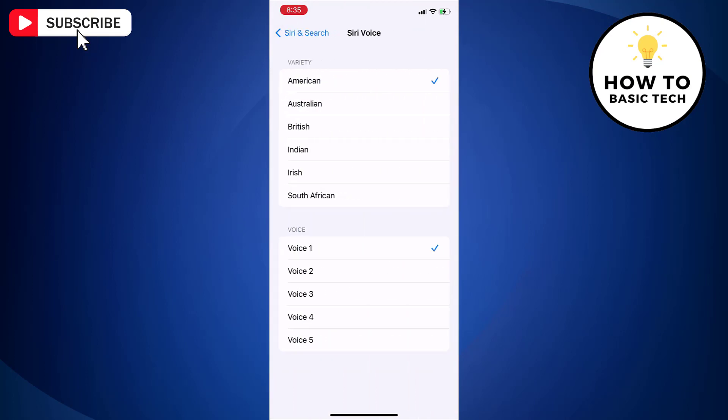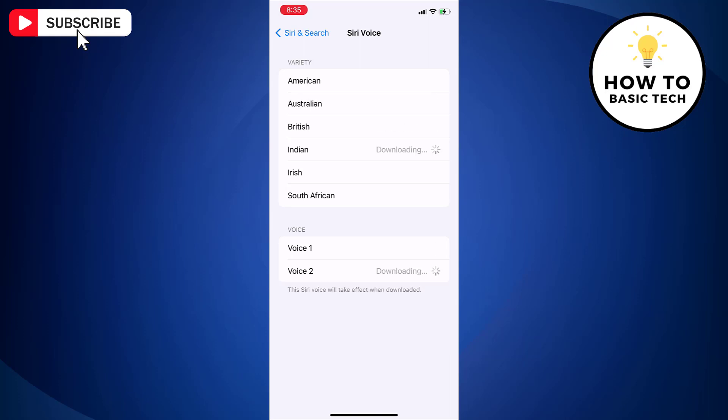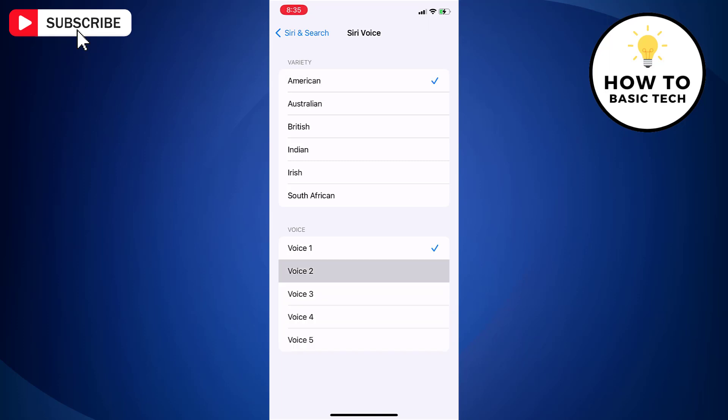Here you will find varieties like American, Australian, British, Indian, Irish, and South African. Just choose any variety as you like and then select voice.